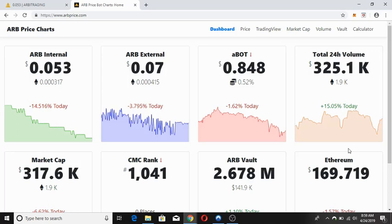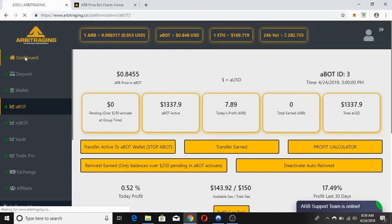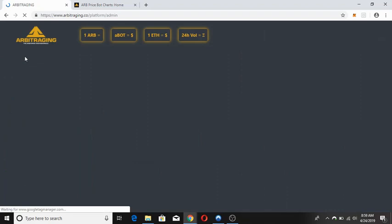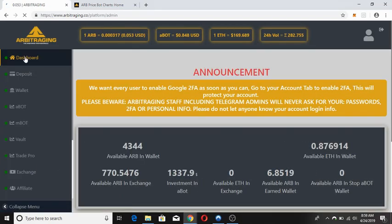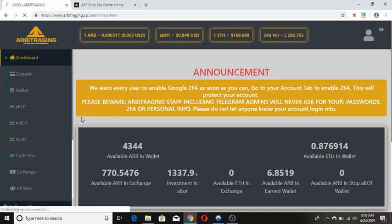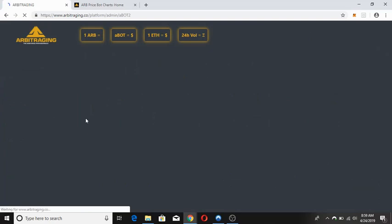Hi everybody, this is Kriti and welcome to my channel CryptoSister. In this video I'd like to talk about a basic ABOT update — an ABOT daily update where I'll be talking about the profit percent that I got from my ABOT investment. So without any further ado, let's start the video.